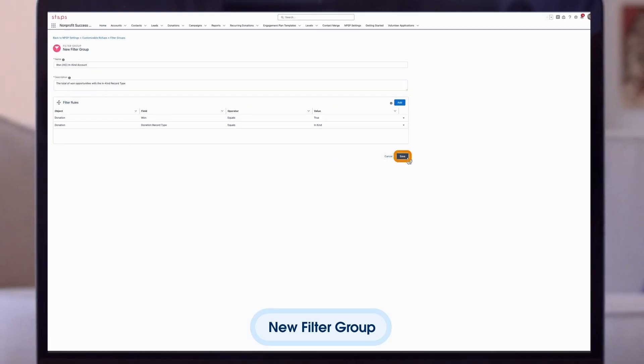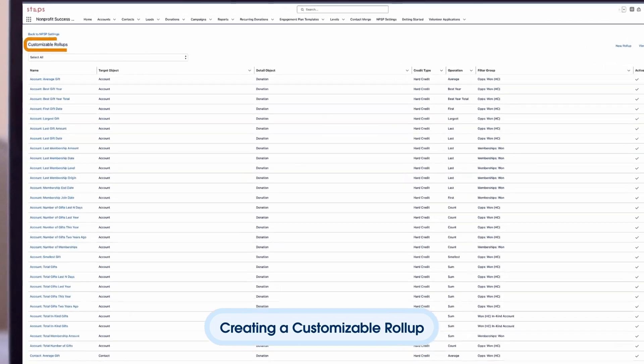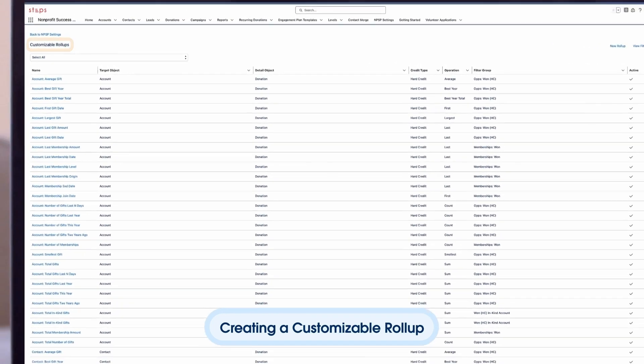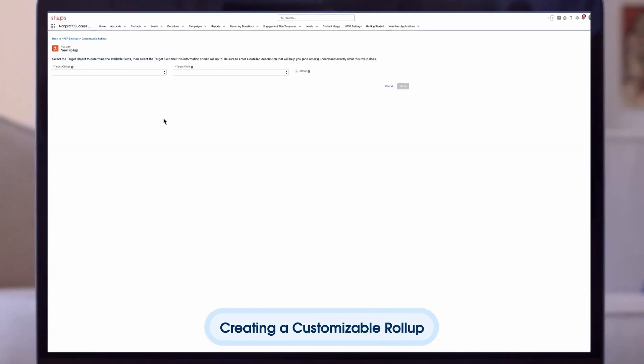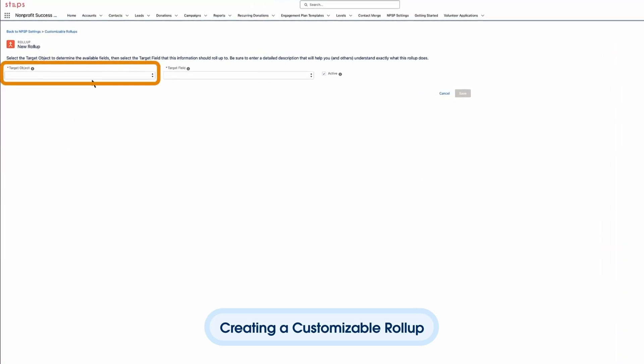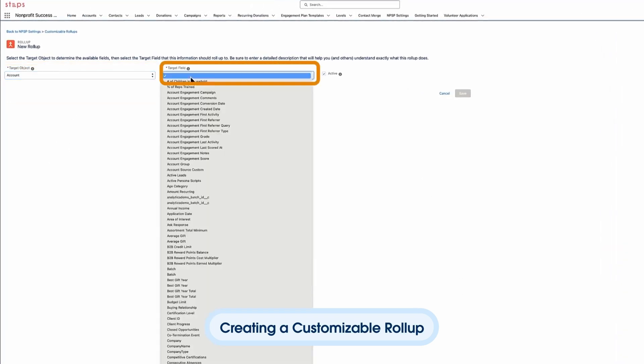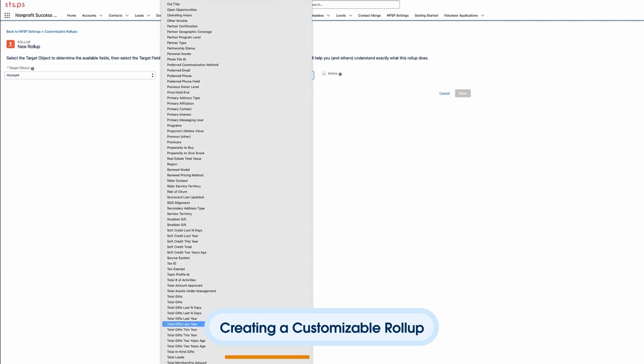Now let's make the roll-up. Select customizable roll-up and new roll-up. We'll choose the target object and the field. We're using account object and the new field we created, total in-kind gifts.